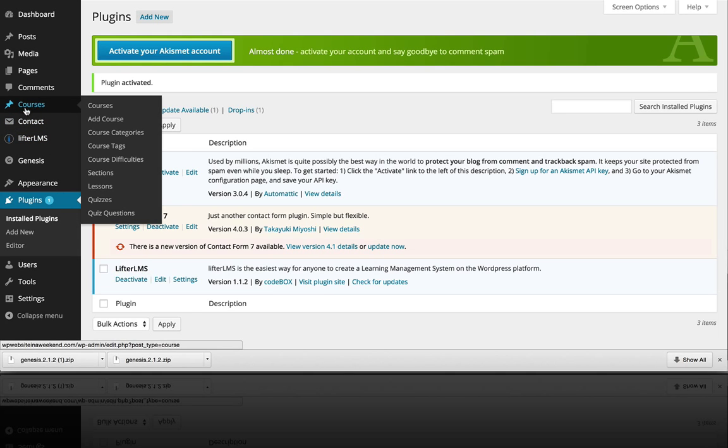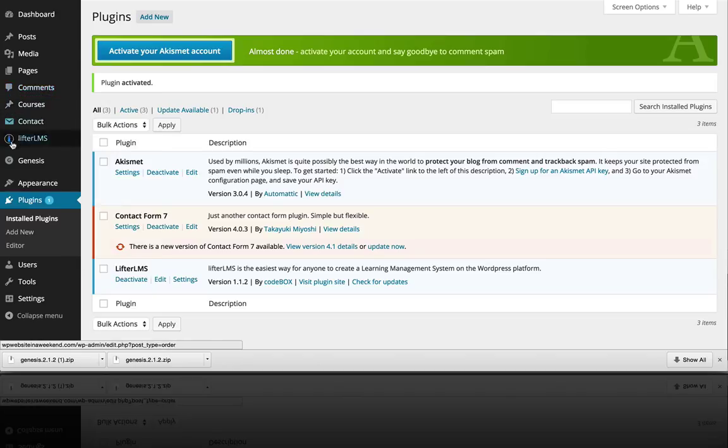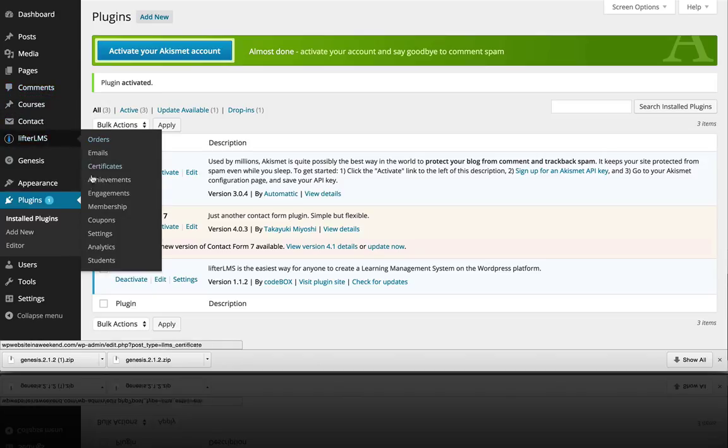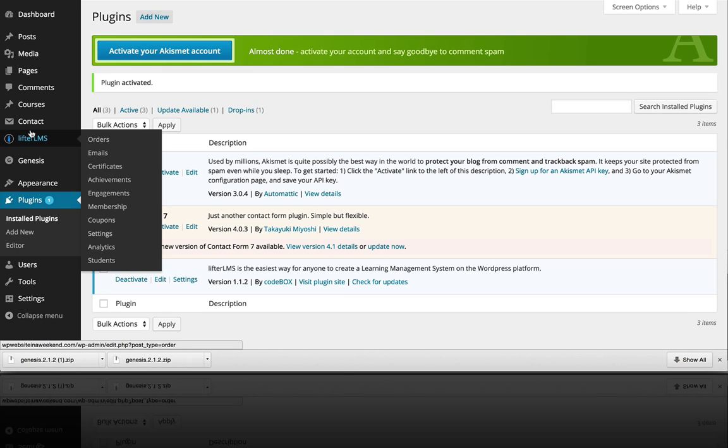So each of these menu items have various sub-items that you use, but it's kind of divided into Courses and then Lifter LMS itself. And that's how you install and activate the Lifter LMS plugin.